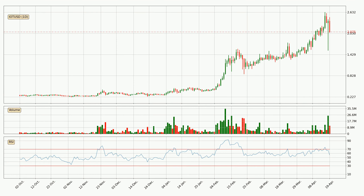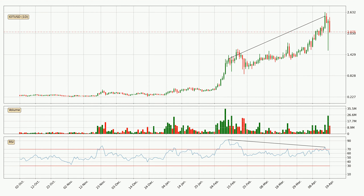Jumping to the daily relative strength index, the current daily RSI is at 56, so it doesn't show signs of overbought or oversold conditions at this point. On the lookout for divergences in the daily time frame, owing to the bearish divergence, the price has already gone down.